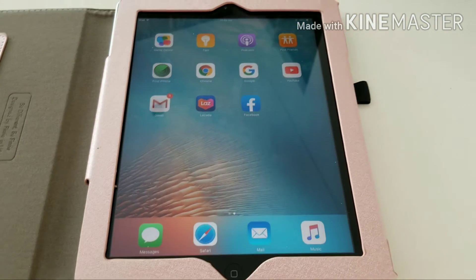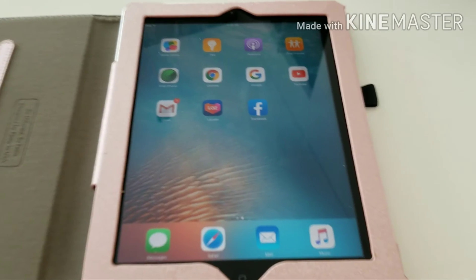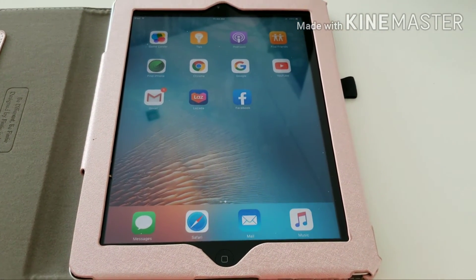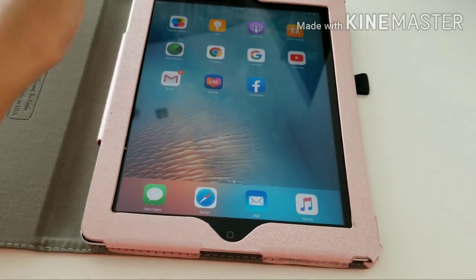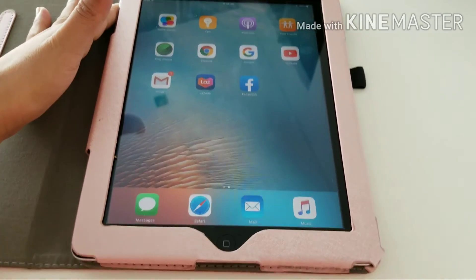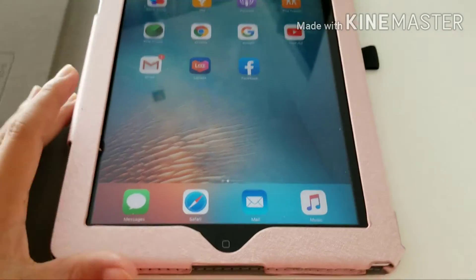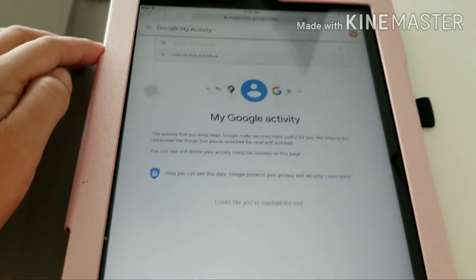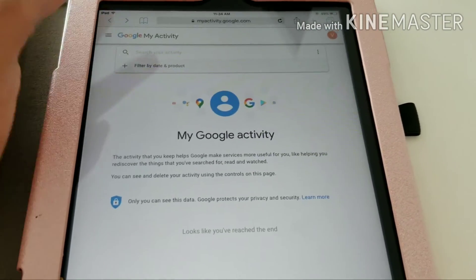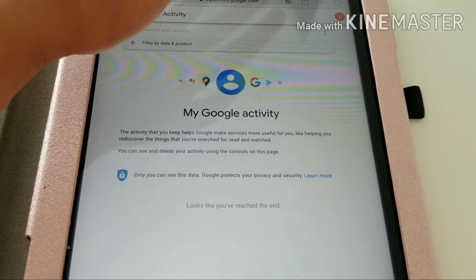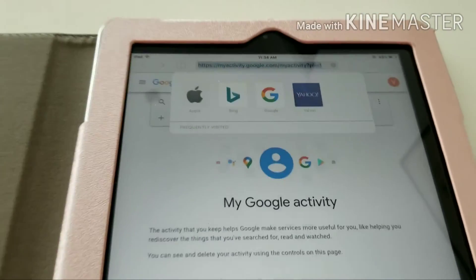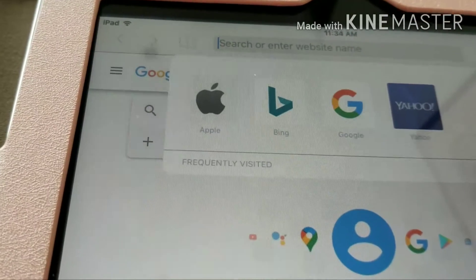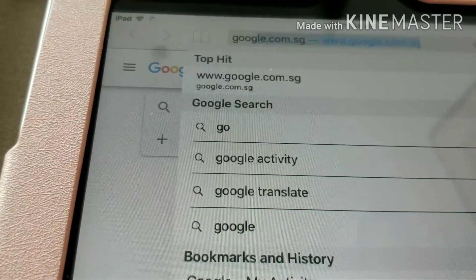Hey guys, I want to show you how you can delete the history of your YouTube using your iPad. So you go to Safari, click Safari, and then you search for Google Activity.